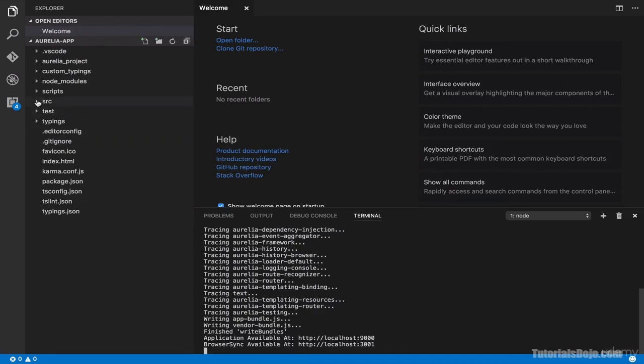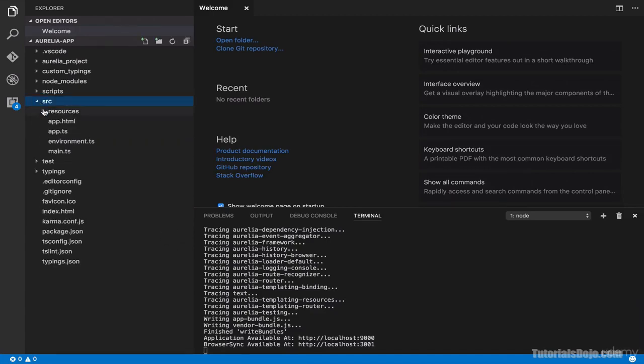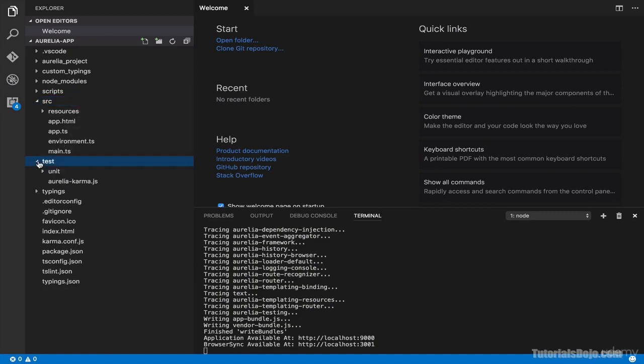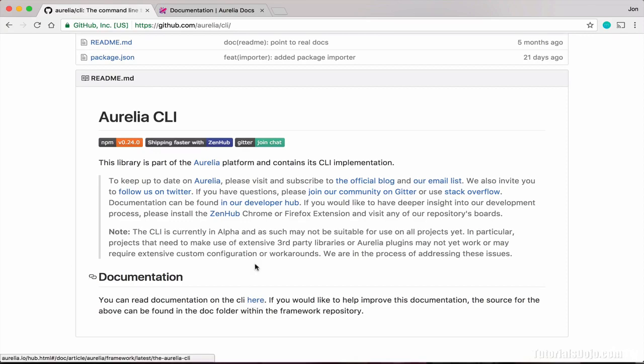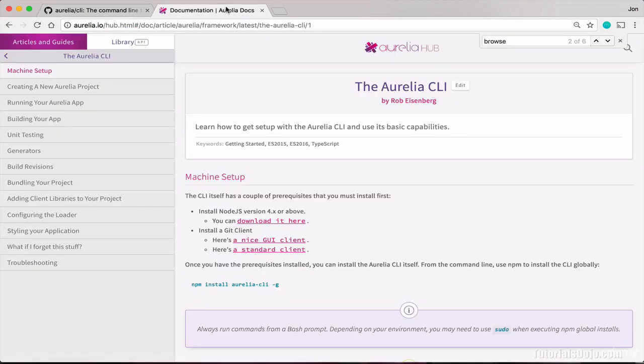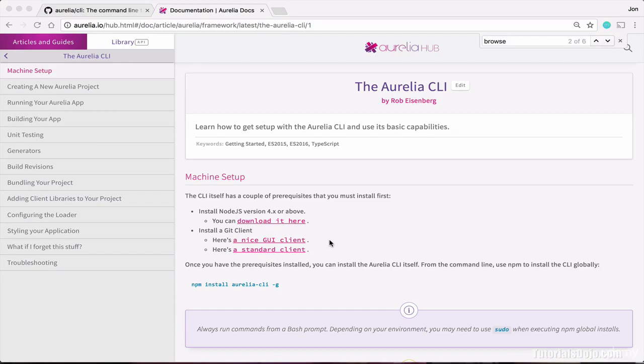For our next steps, we can just create our source files over here in the source folder. And we can also create our test cases, which we will do in our succeeding lectures. If you want to learn more, you can just go to github.com slash Aurelia slash CLI to view its latest updates from GitHub. You can also read the full documentation when you click this link. This contains the how-to to create your Aurelia project, how to run it, how to build it, how to do unit testing, and so much more.